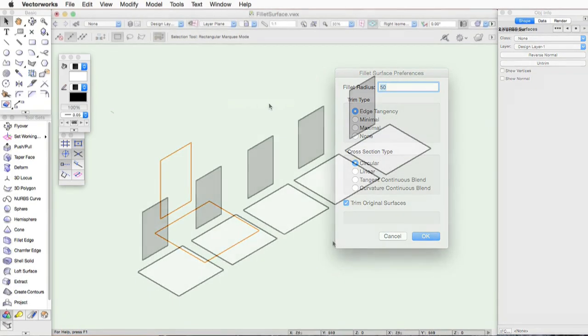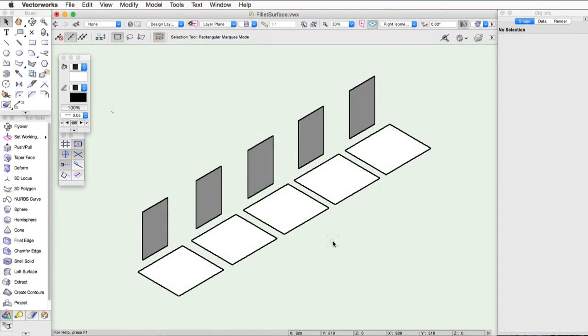For the next section of this video, I will be using OpenGL with draw edges turned on to better illustrate the settings and results.